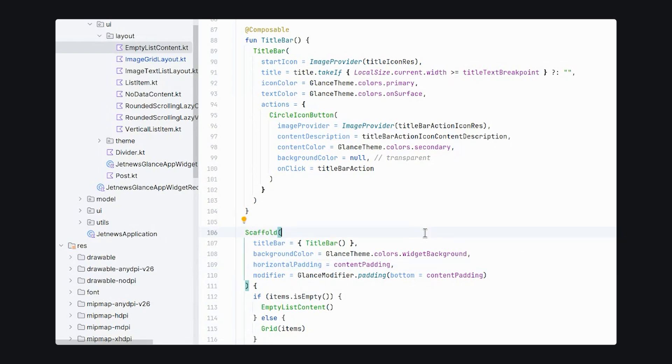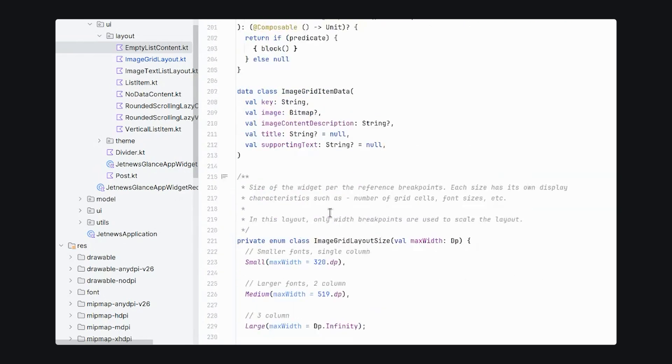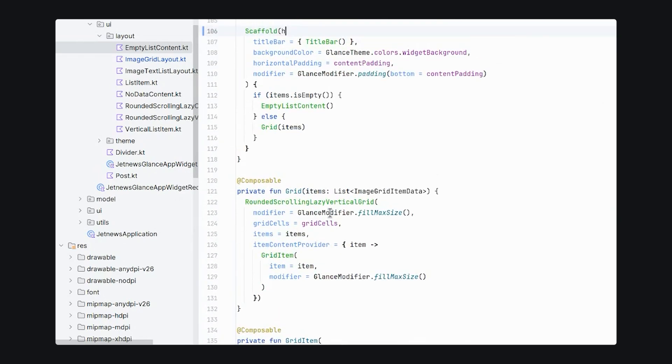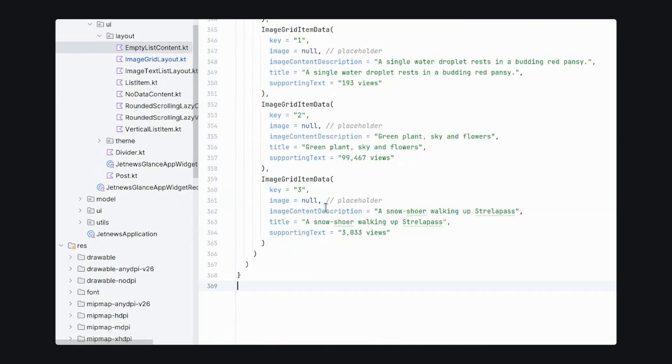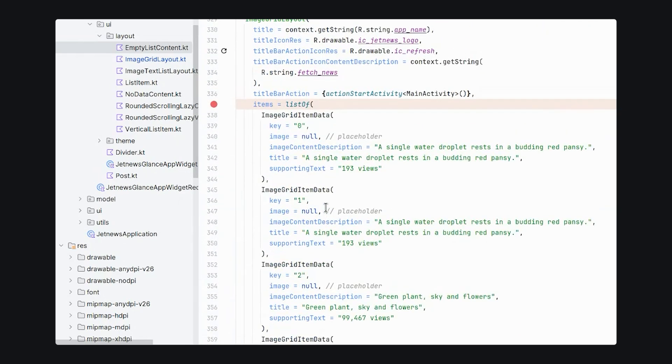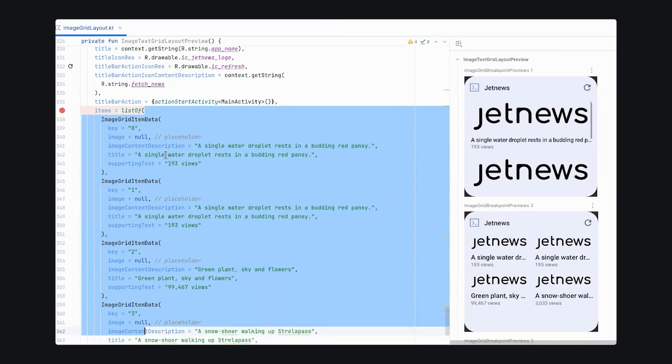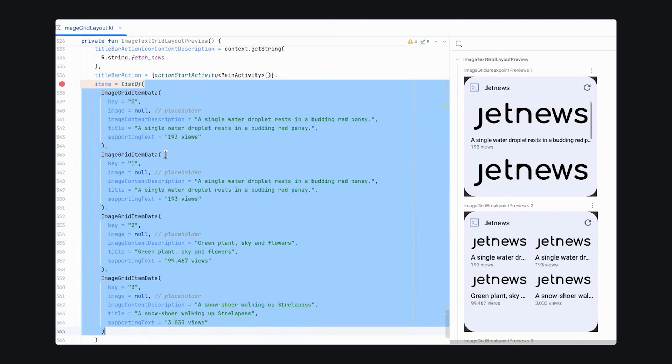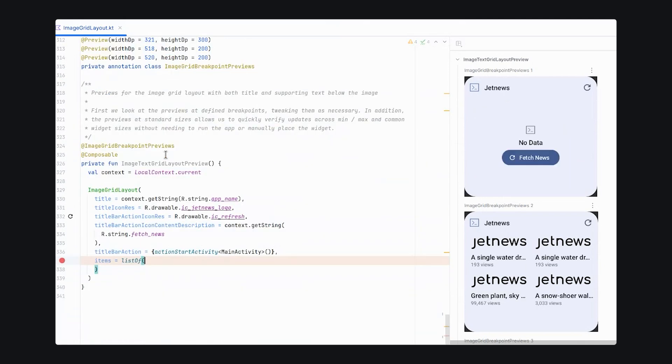Now it's time to actually begin using the JetNews content and adapting our layout for the JetNews application. So if we go to the bottom down here, we'll see that we have items and a list of. Let's just go ahead and empty this out and check that our canonical layout is using the empty state correctly.